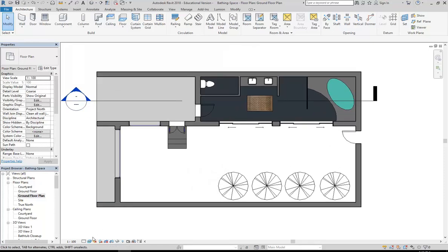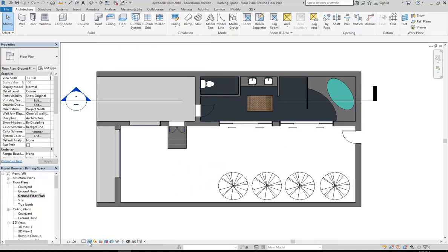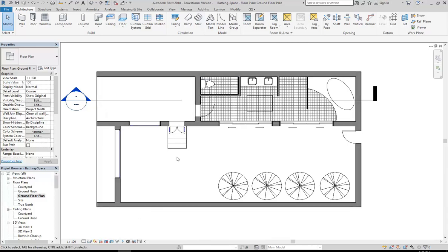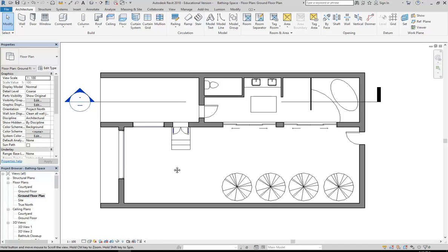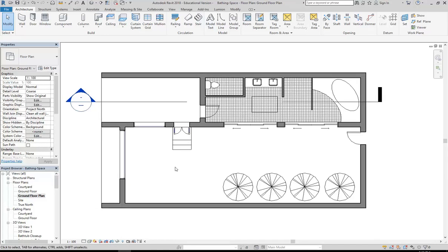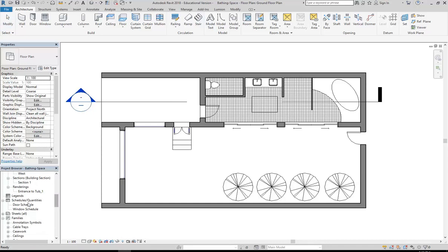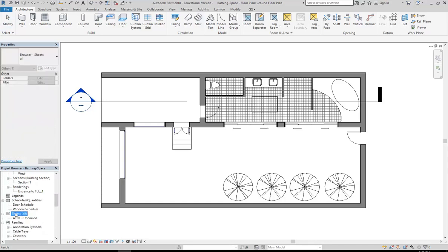Now I don't want to see all of this rendering that I've done, so I'm going to change the graphics there back to hidden line. And that's maybe good enough for me to place that view now on a sheet. So you should do a little bit of view setup before you go to place any views on a sheet.